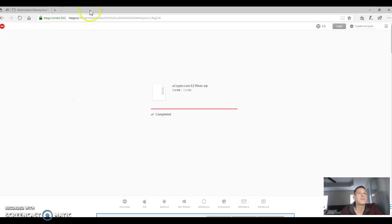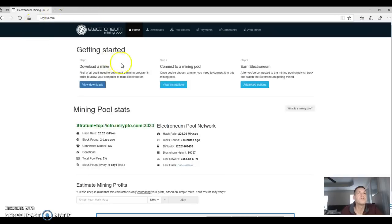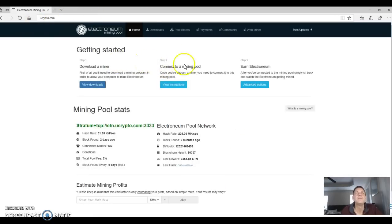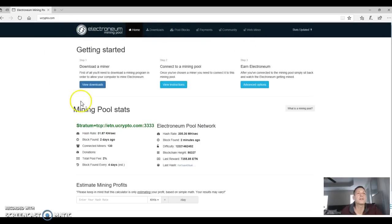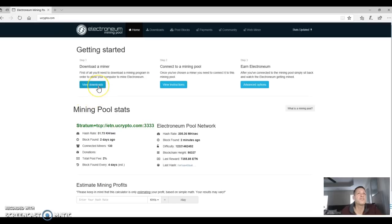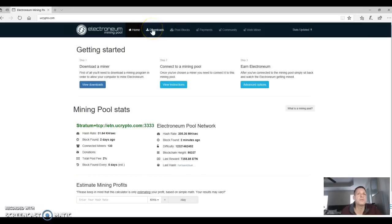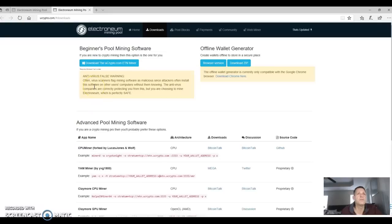If you can see, I've actually done this practicing. So I'm going to do it again. When you get to the ucrypto.com page here, you're going to see getting started. You can just hit view downloads here or you can come up here to downloads at the top. Either way is fine.